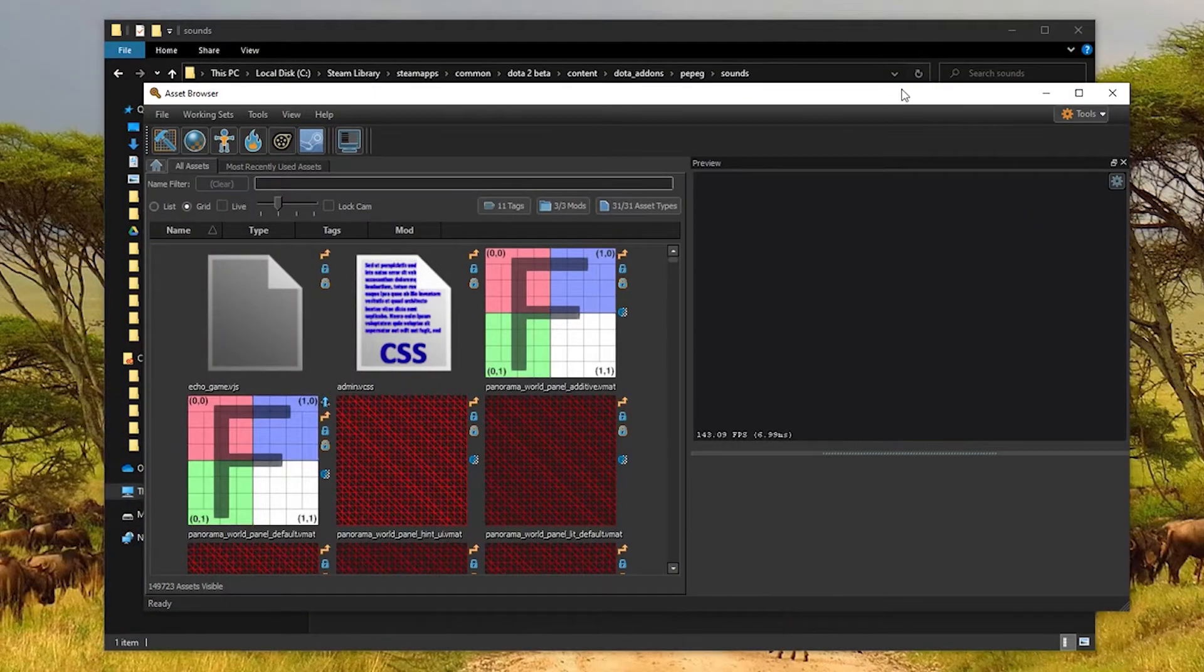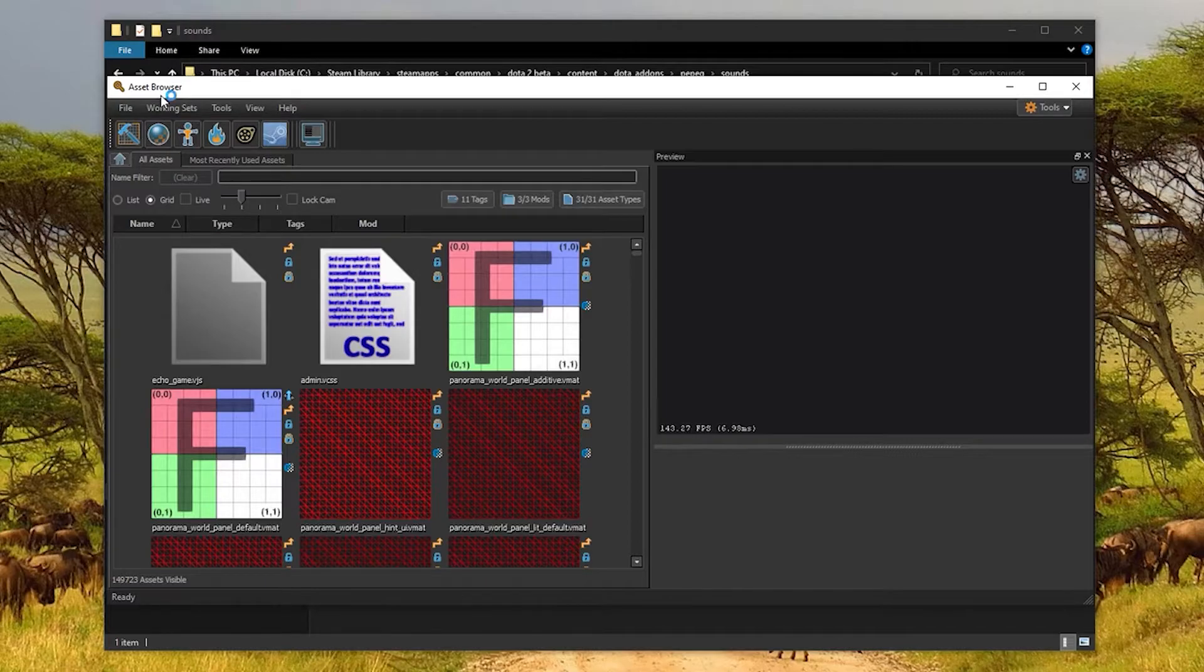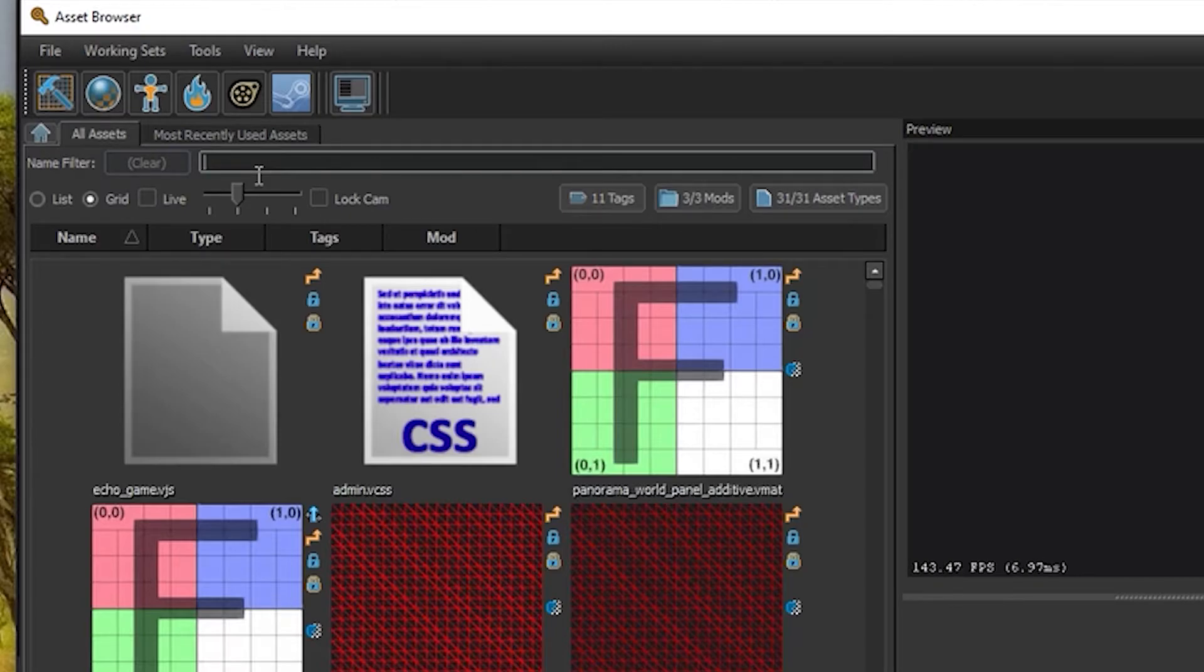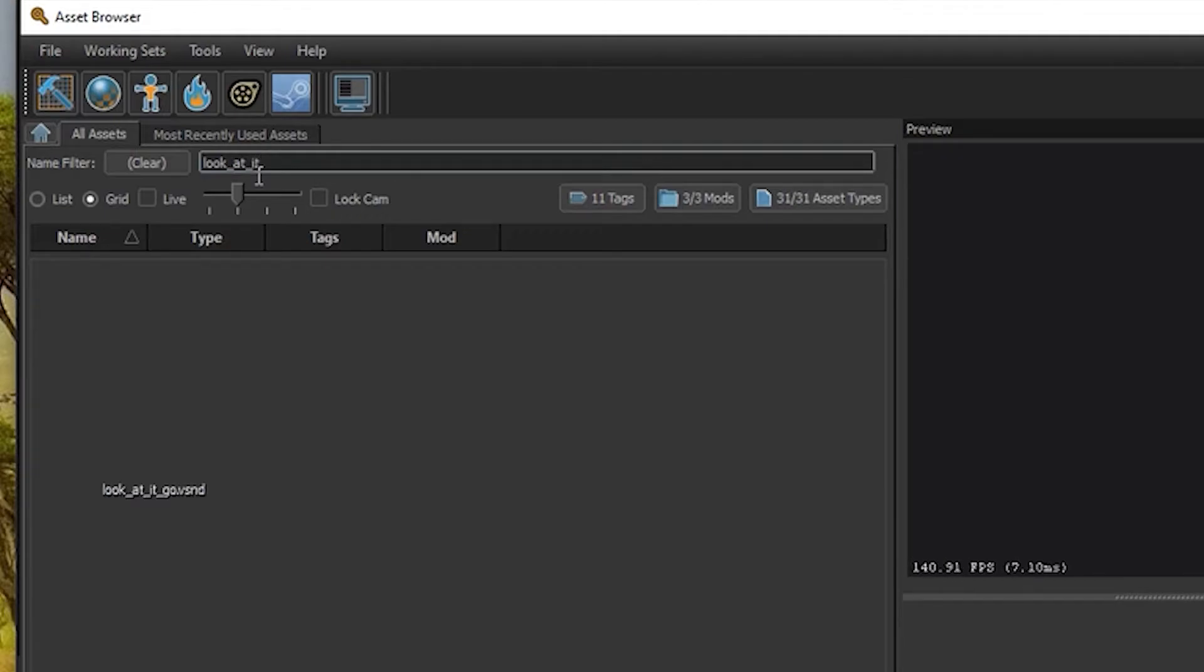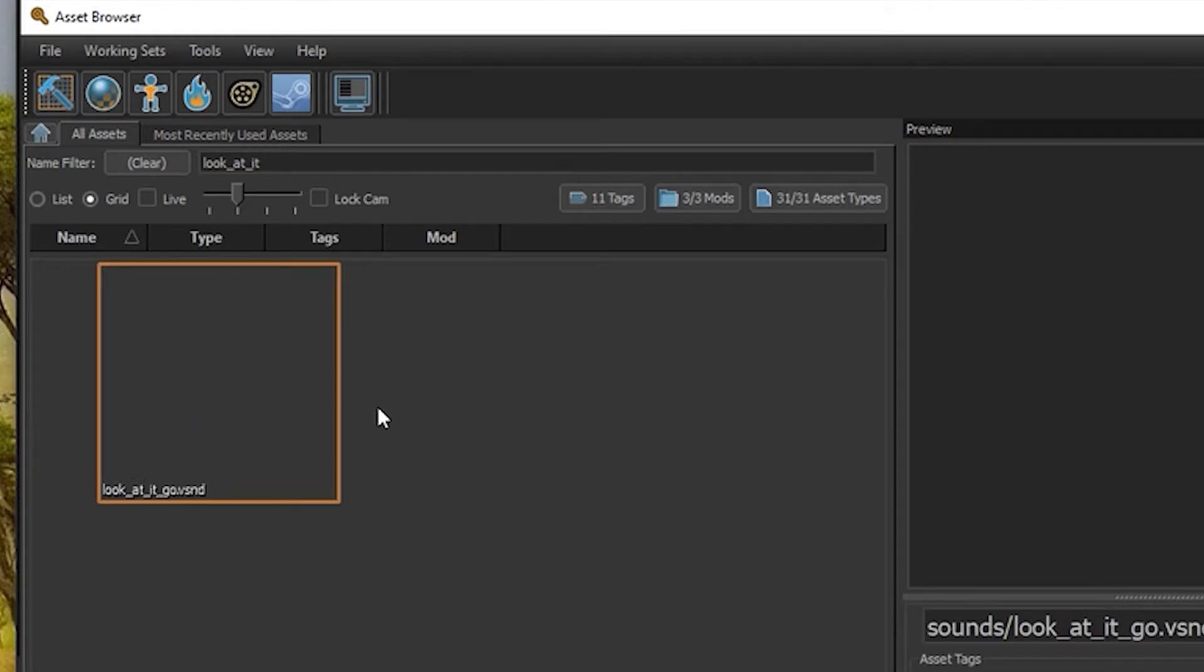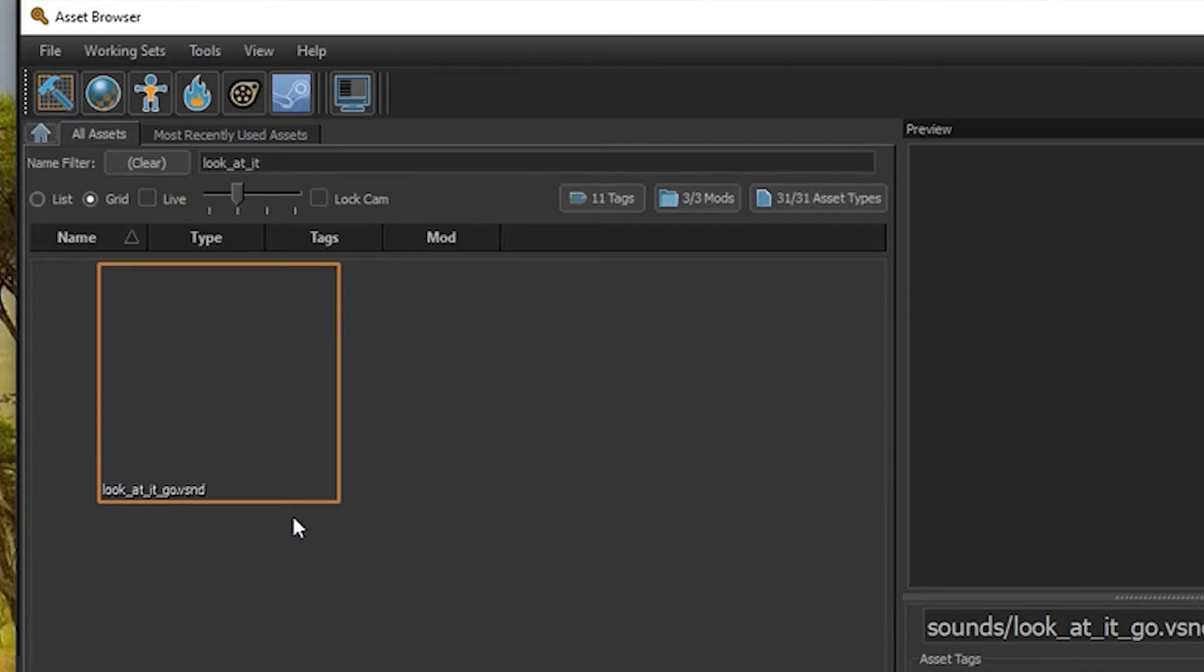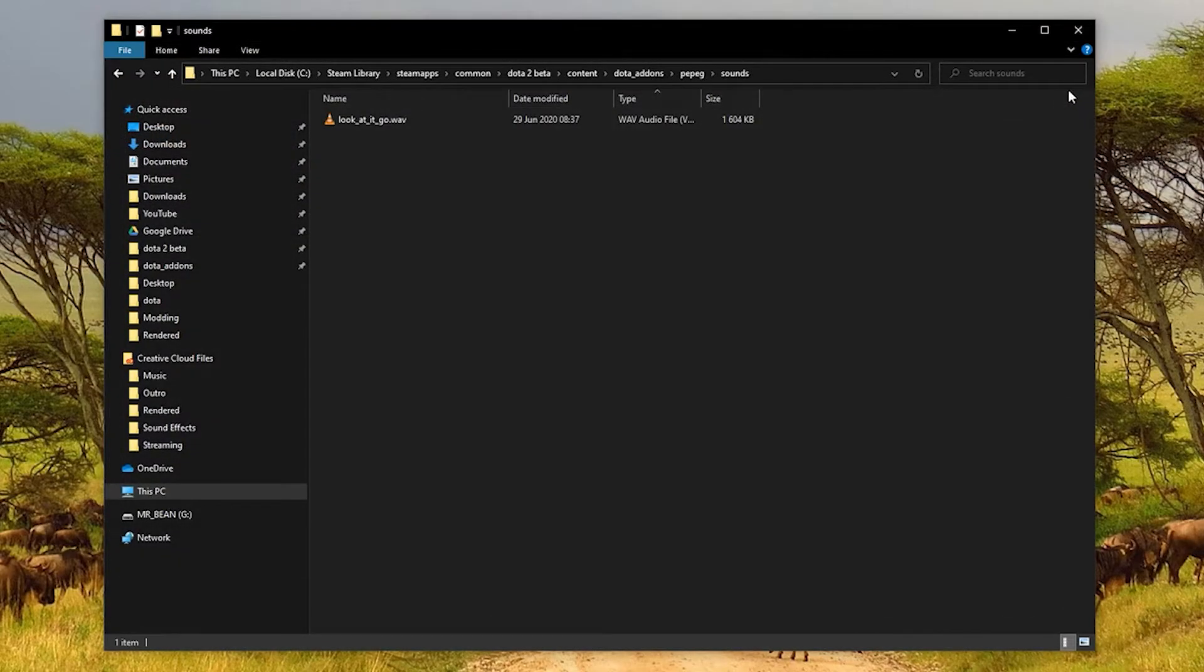But the important part is this window here, the asset browser. I know there's a lot going on but don't worry about it. All that you need to know is this search box over here. And what you need to do is type the name of your sound file. So mine was look_at_it_go. And you should see one appearing in the list over here. And what you can do is click on it once to preview it, just to make sure this is the correct one. What you actually want to do is right click and say full recompile.